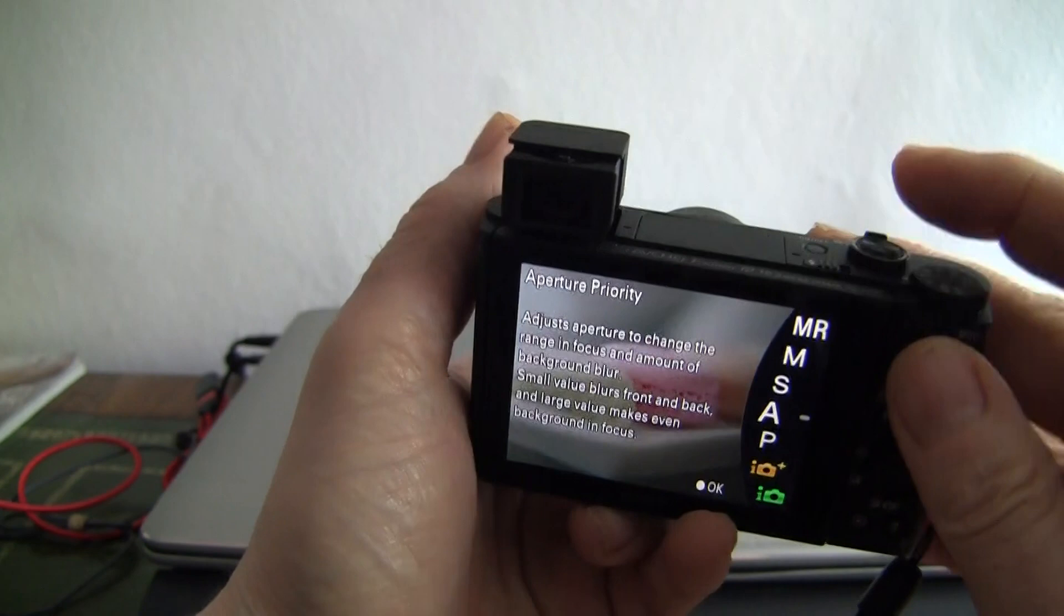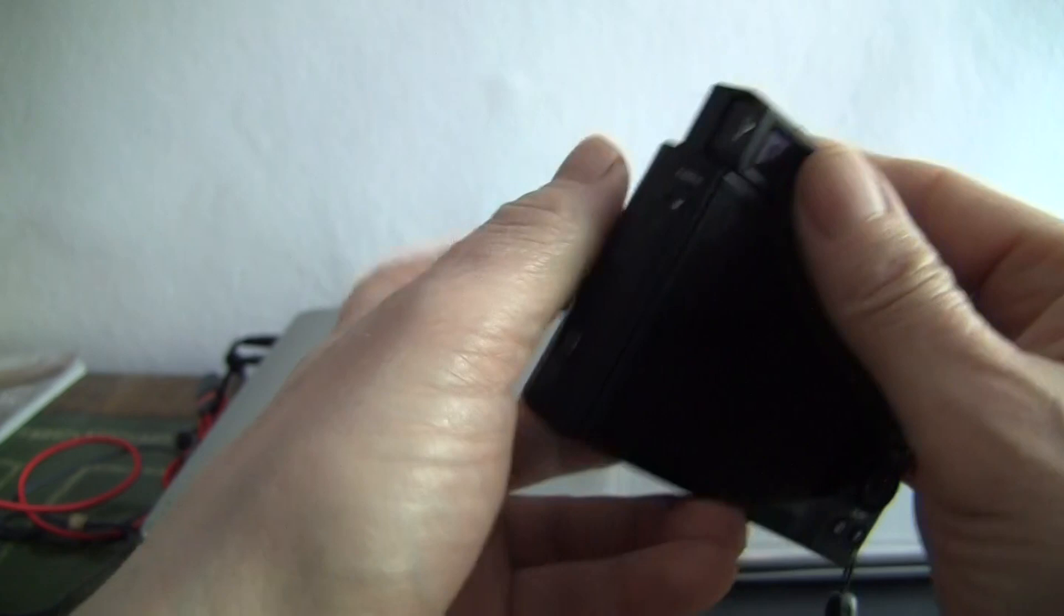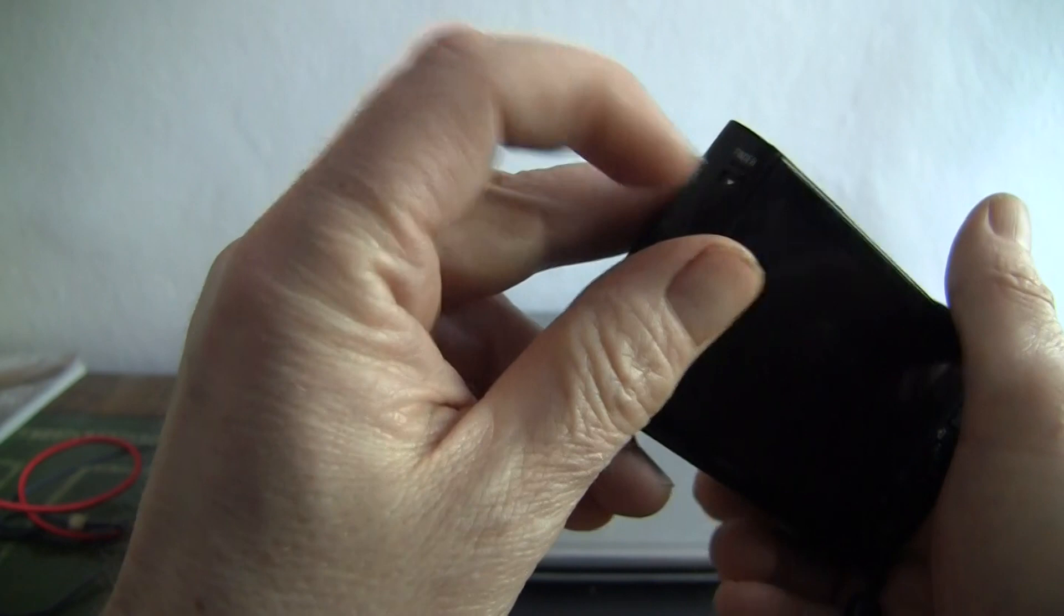It does it automatically. That is your electronic viewfinder. It also has a dioptic control on the top to adjust the focus of that viewfinder. When you want to put it down, make sure you push that in and then shut it down, otherwise you will break it.